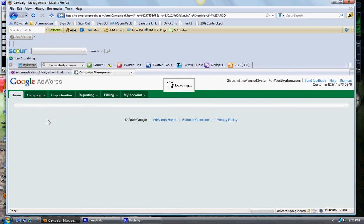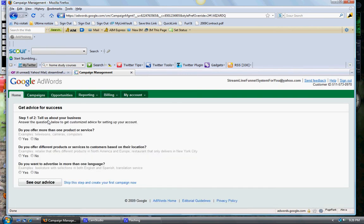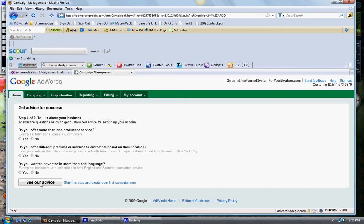Tell us about your business. You know what, we don't need to do all of this. 'Do you offer more than one product or service?' - these are some questions. You can click on these and see their advice, but right now I'm just going to skip this step.